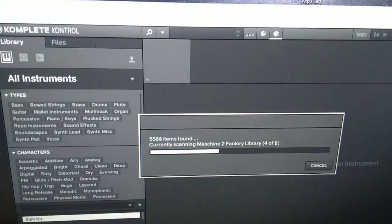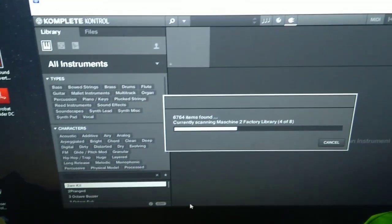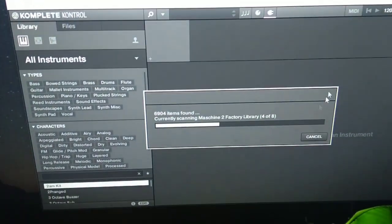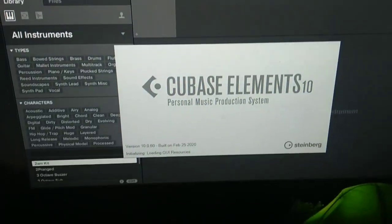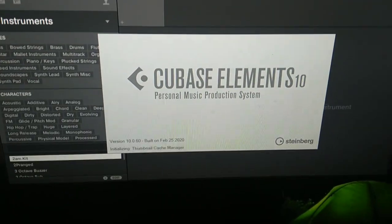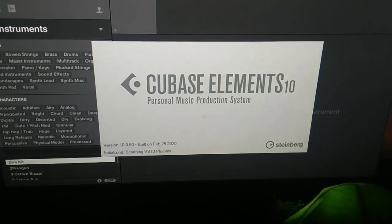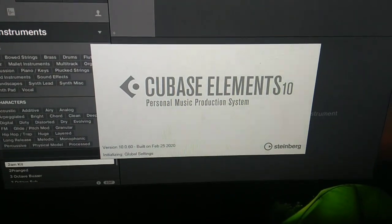And also I can use the software in Cubase as a VST. When I open up my Cubase, I have Cubase 10 by the way, it's Cubase 10 Elements is what I have. It is very simple.